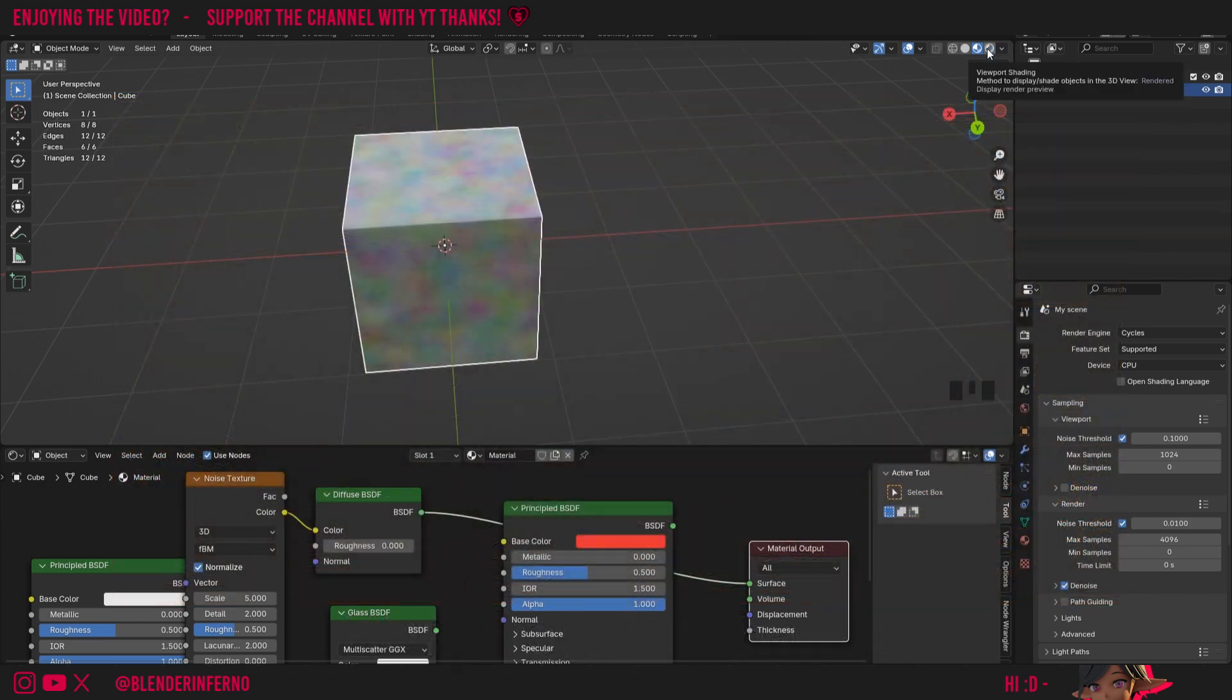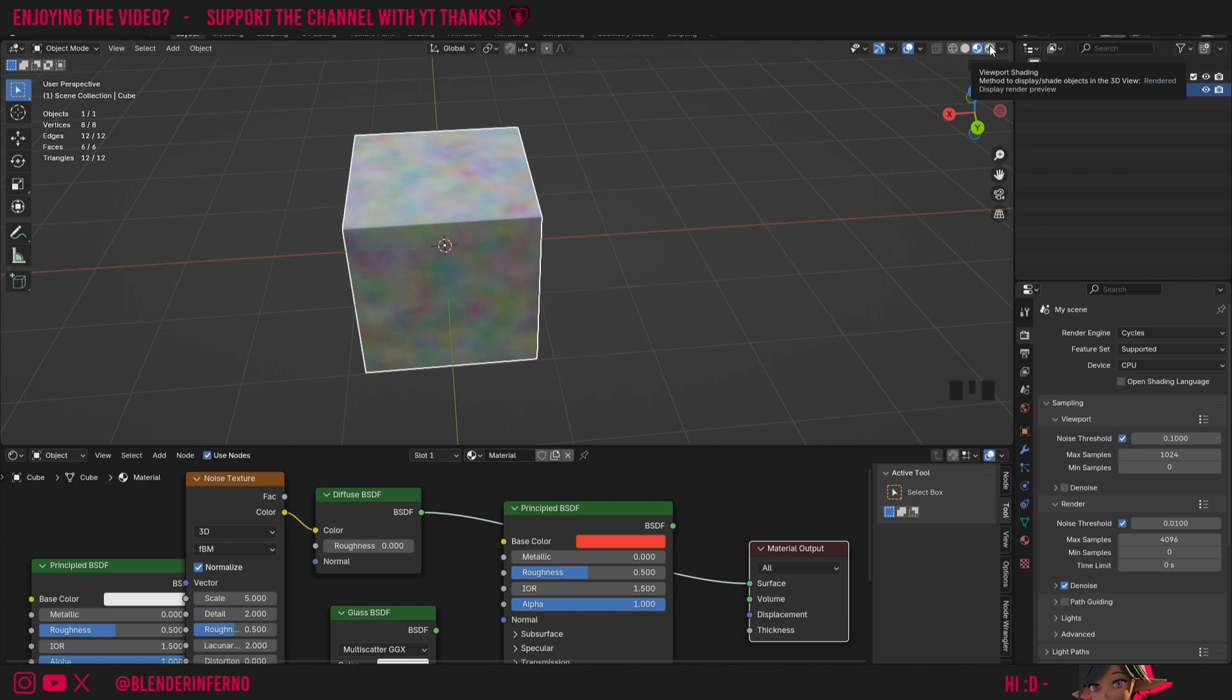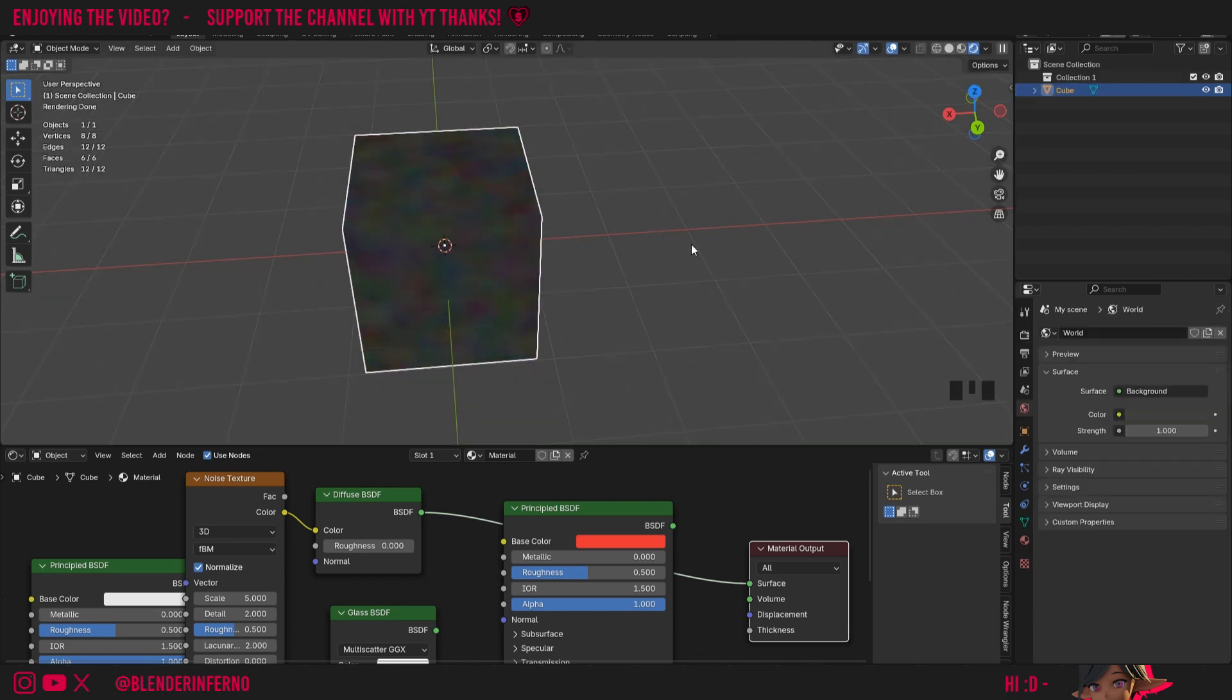But you'll notice, for example, if I go into this render preview mode, things here look a little bit different. As render preview, we'll be using our world properties for lighting, as well as any light objects you add to your scene.